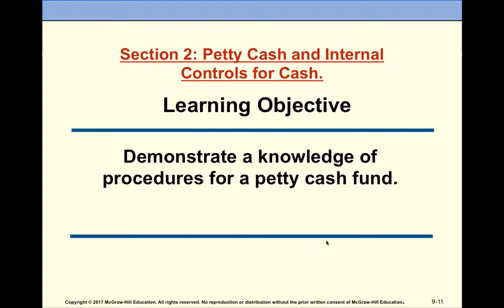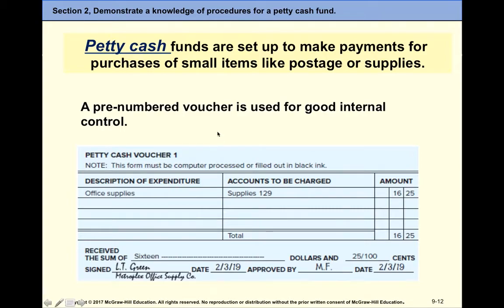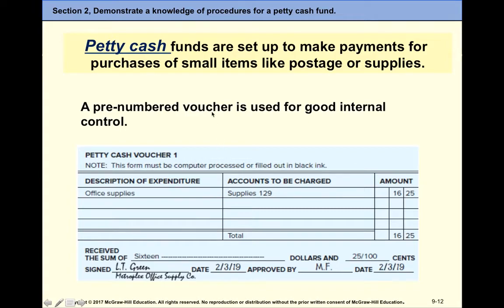The next topic is petty cash fund. Petty cash are funds set up to make payments for purchases of small items like postage or supplies. It's actual cash on hand. It needs to be handled by somebody other than an accountant — we have to separate the duties. The person who handles the petty cash fund should be an admin, office manager, or owner of the small business. Every time we make a payment, we give actual cash out of the safe for small expenditures. It makes sense to use pre-numbered vouchers to keep track of where you spend petty cash funds.